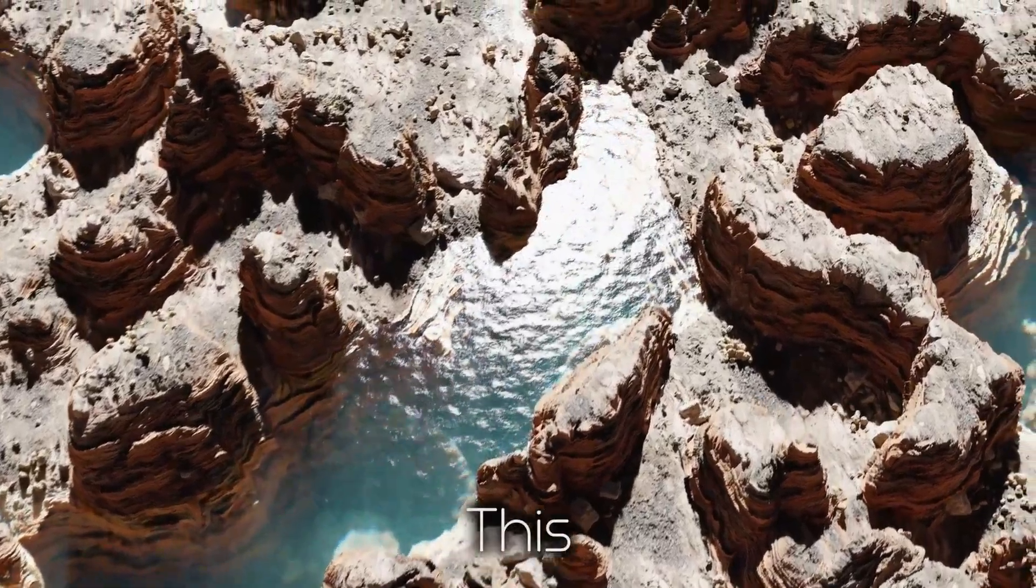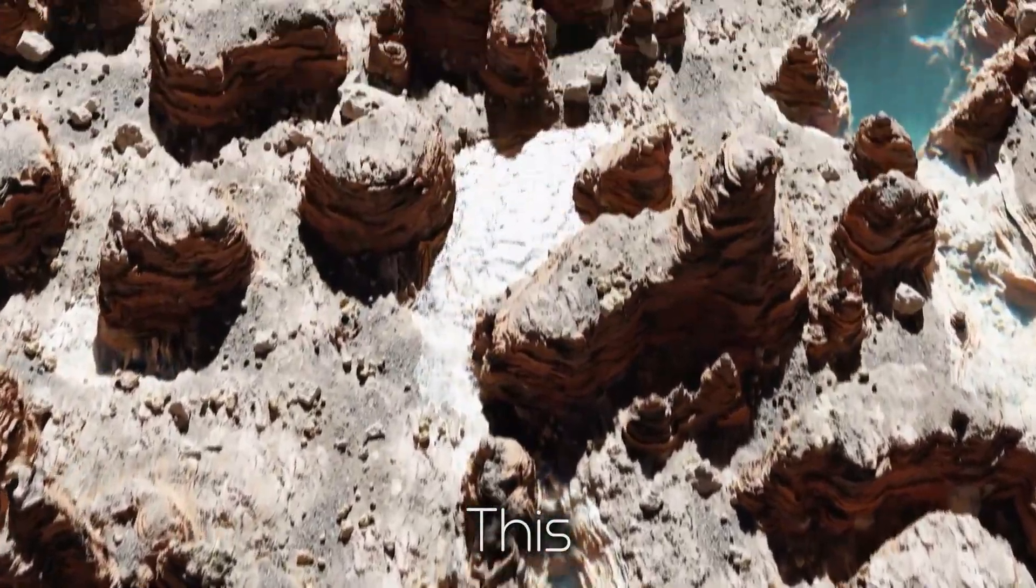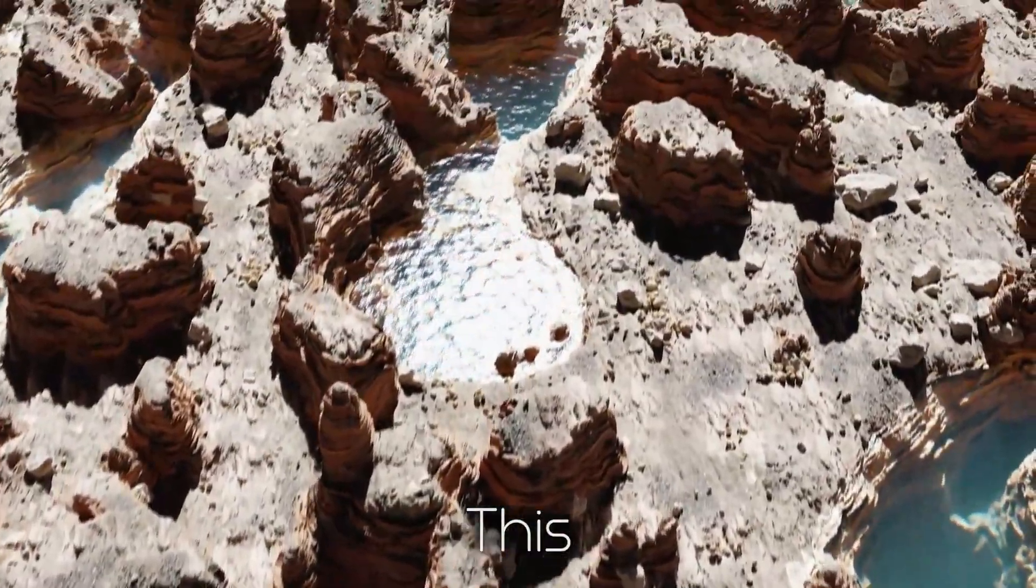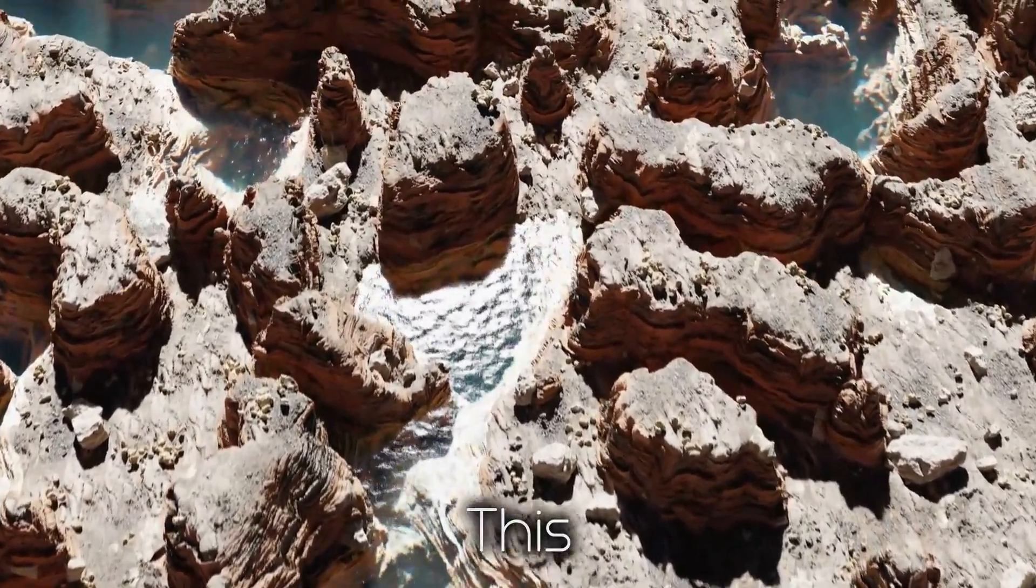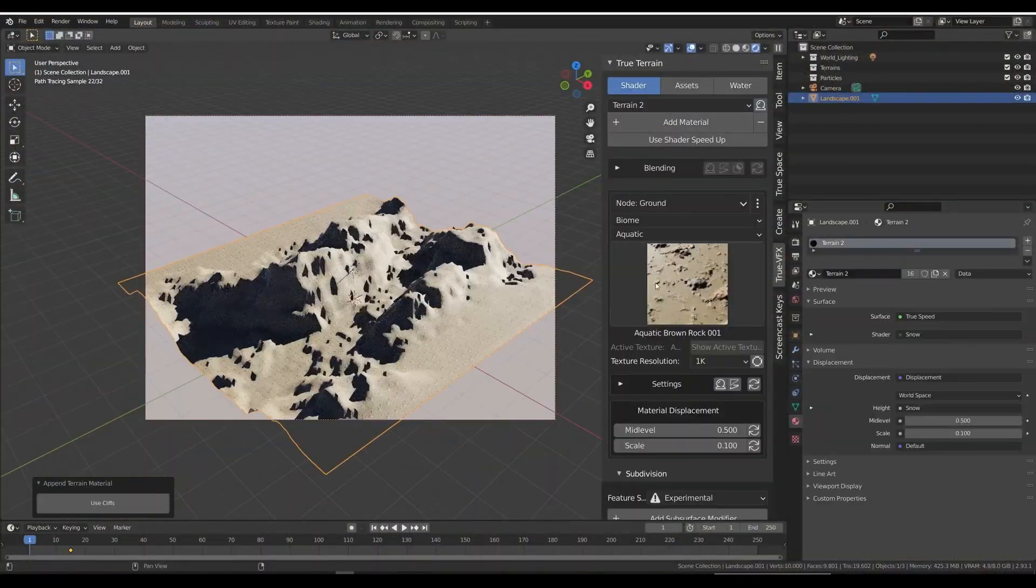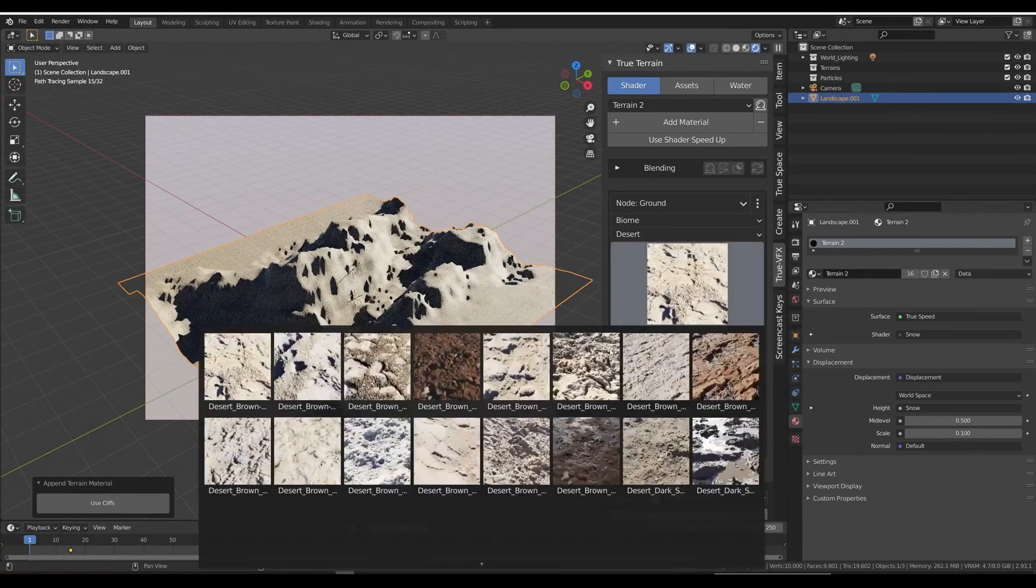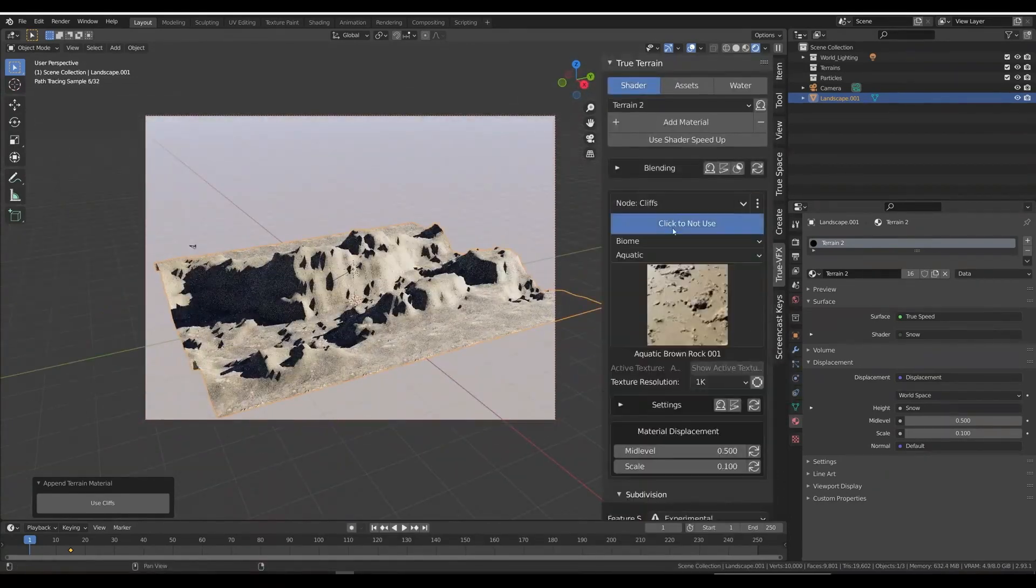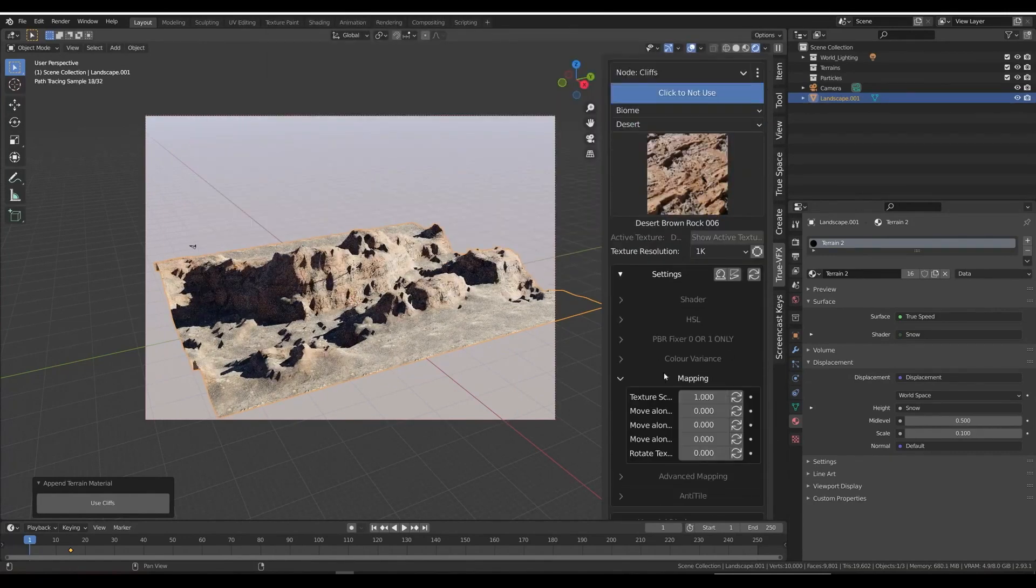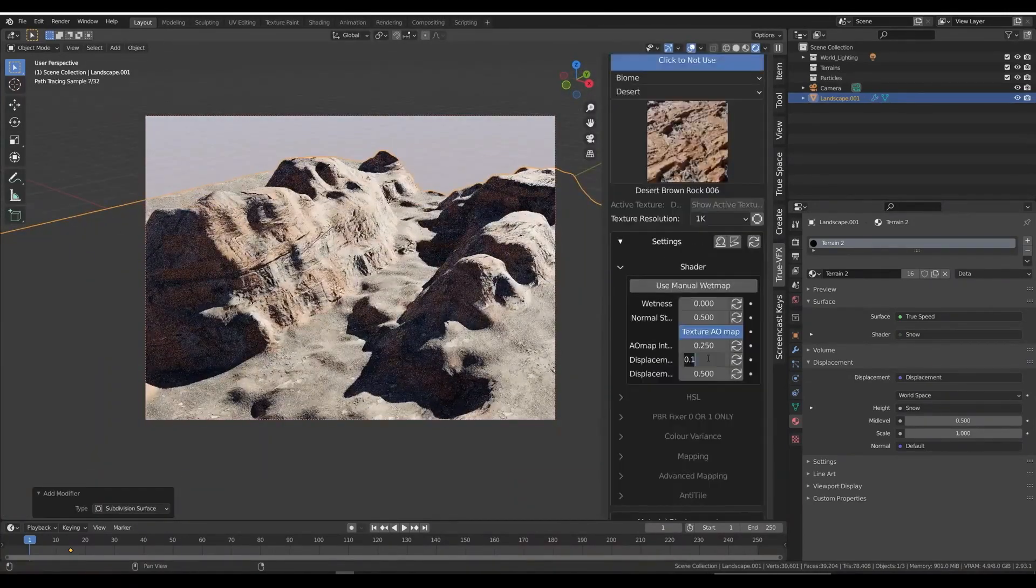True Terrain allows you to create entire worlds in three simple steps. First, create a terrain by choosing from Blender's built-in ANT system with True Terrain's provided height maps, or pair with the Nodescape add-on to create amazing terrains.